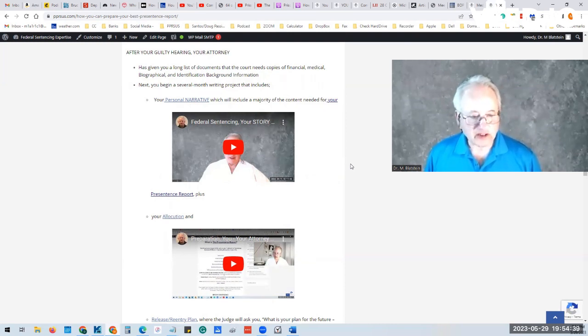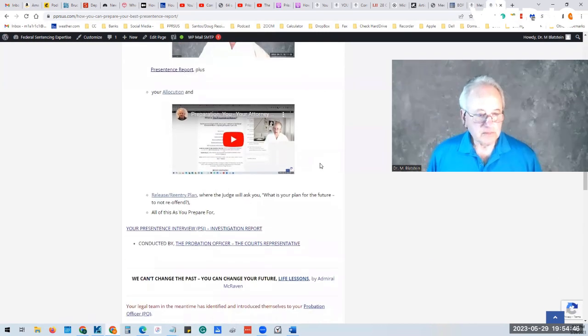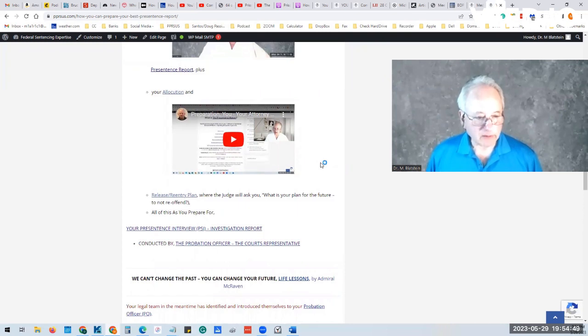And this is your allocution, which is your conversation with the judge. And we've covered now the release plan.